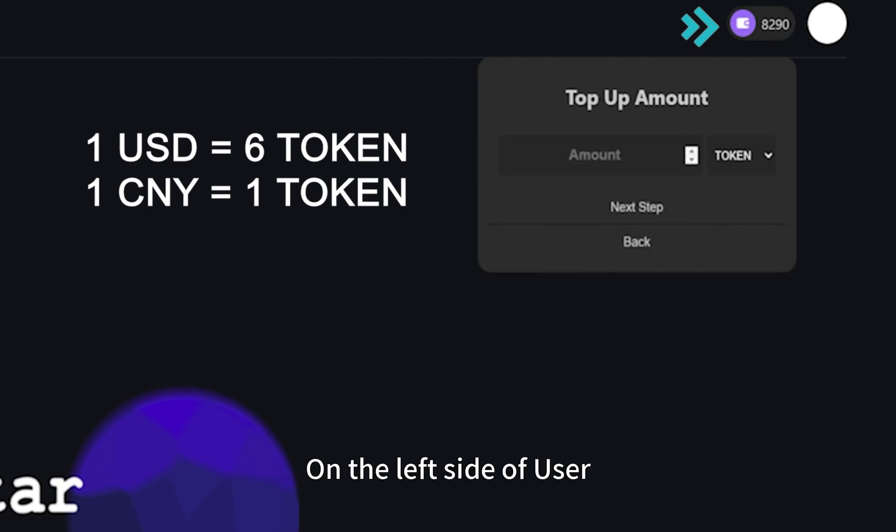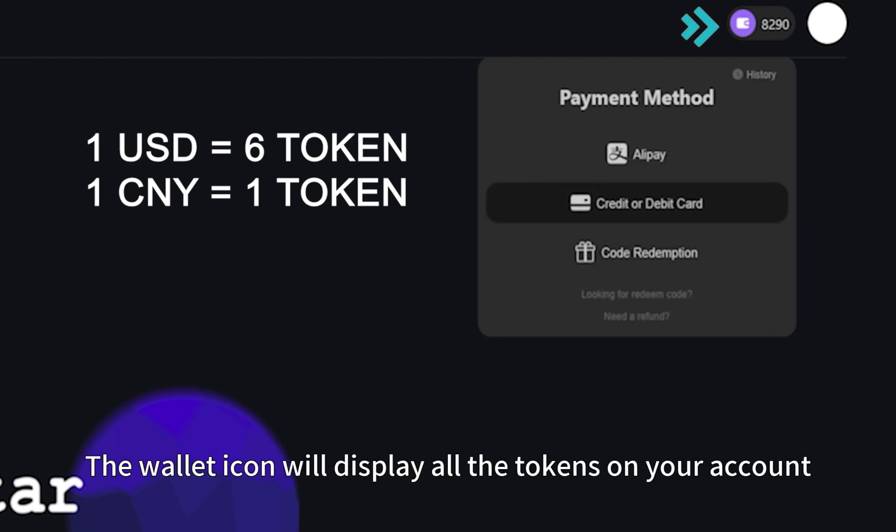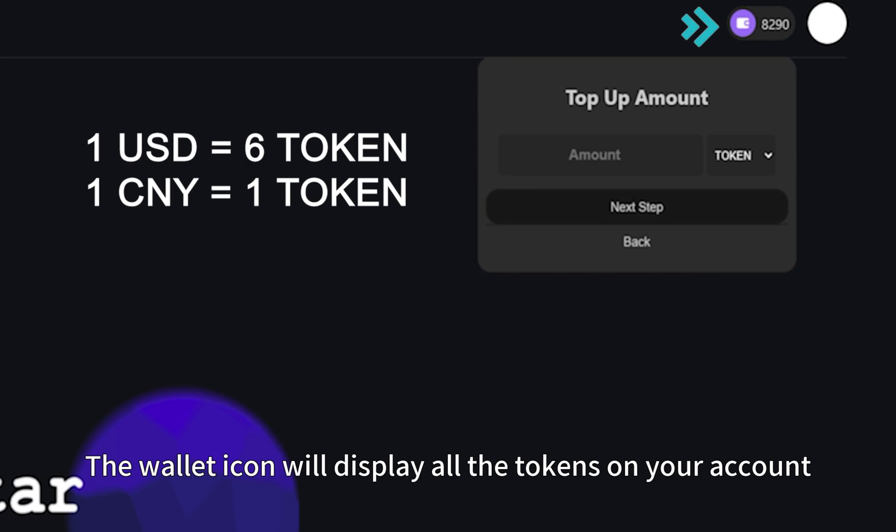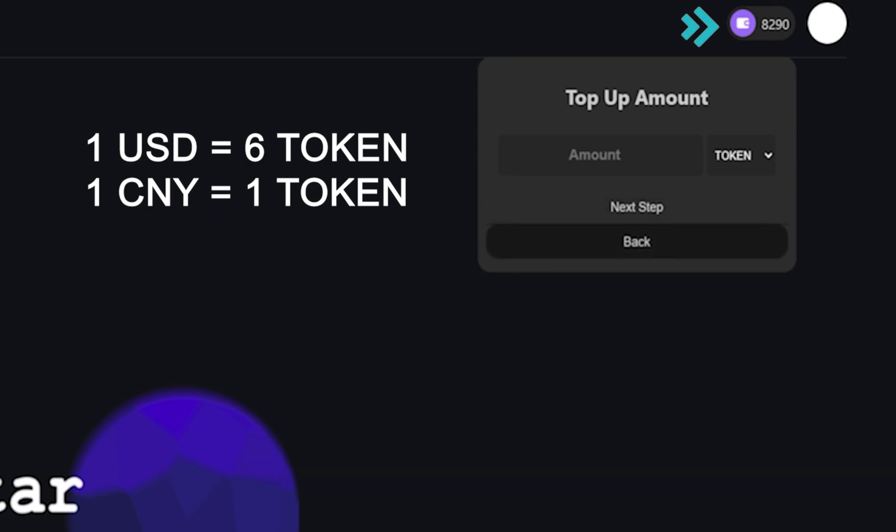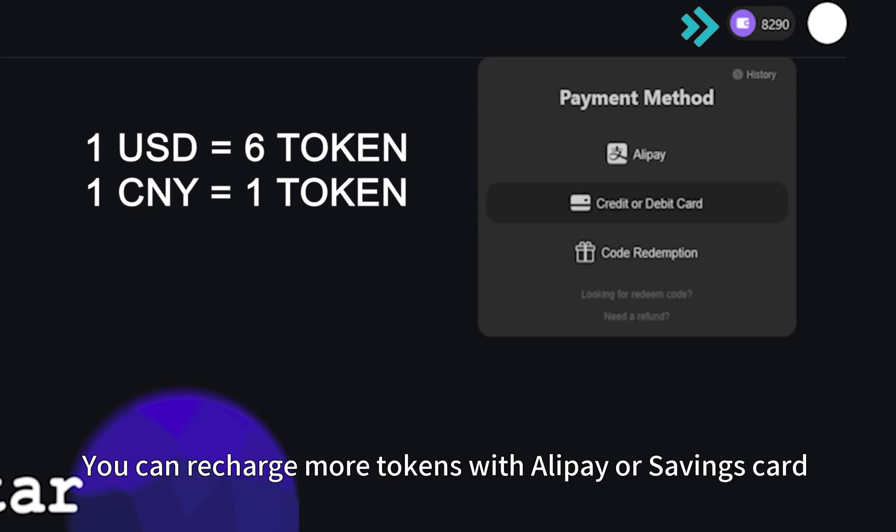Please note that packaging the generated digital avatar needs to consume the token of your account. On the left side of user, the wallet icon will display all the tokens on your account. You can recharge more tokens with Alipay or savings card.